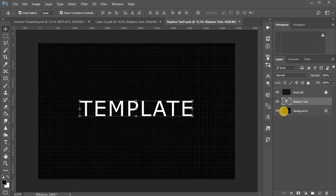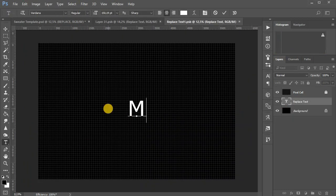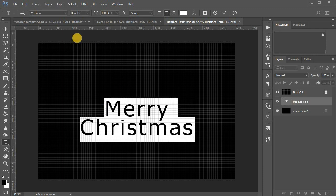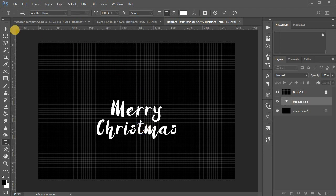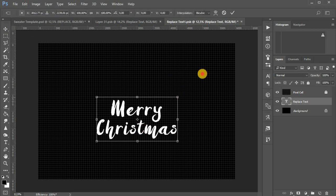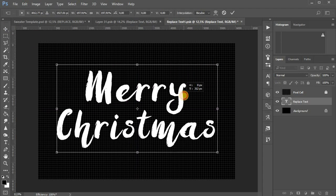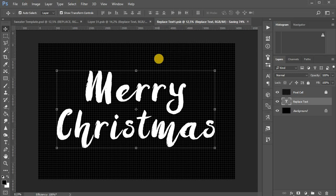Double click on the layer icon to replace text and edit the text. Choose a suitable font and size, and close the temporary file with saving.